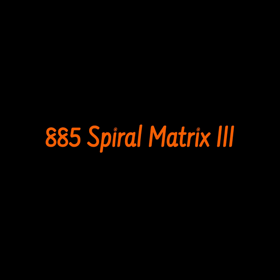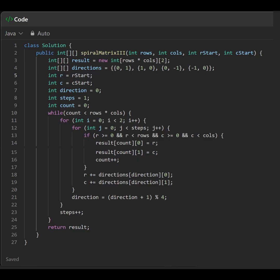885 Spiral Matrix 3. This Java code generates a matrix of coordinates representing a spiral traversal starting from a given position in a grid. Here's a simple breakdown.